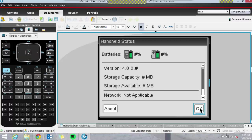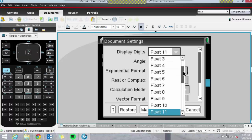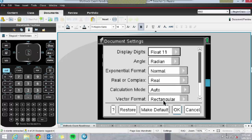If kids are working on anything before version 3.9, they're missing out on a lot of excellent functions, so get them to update to 4.0. In Document Settings, I always encourage my methods students to have their float set nice and high — 11 might be extreme, but it won't hurt. They should have their angle set to Radians, not Degrees. If they're switching between Further and Methods, it's always a good idea to remind them of that.